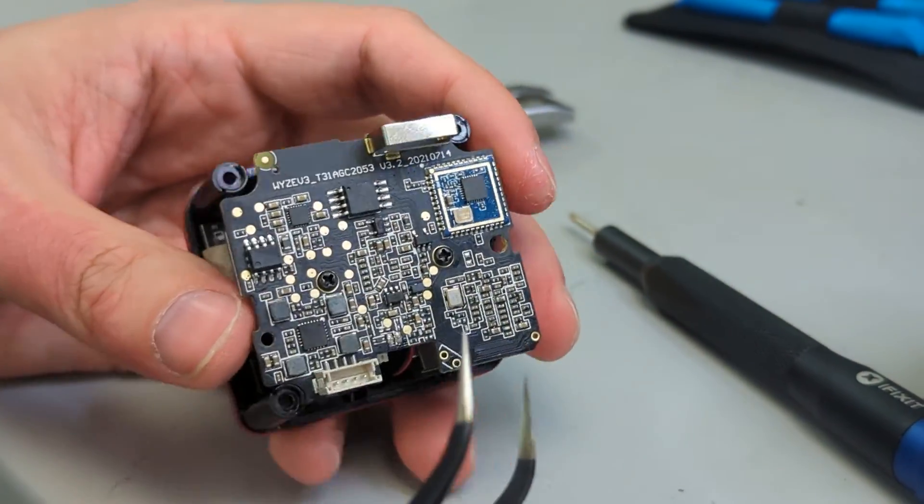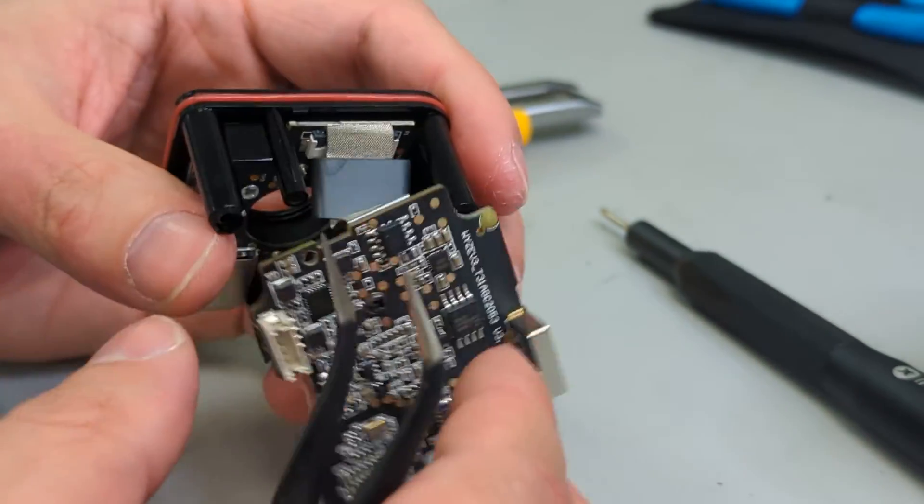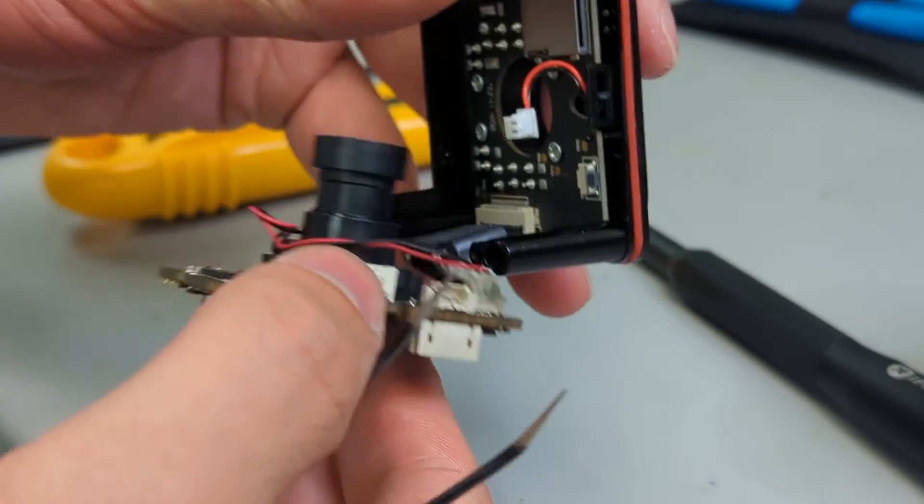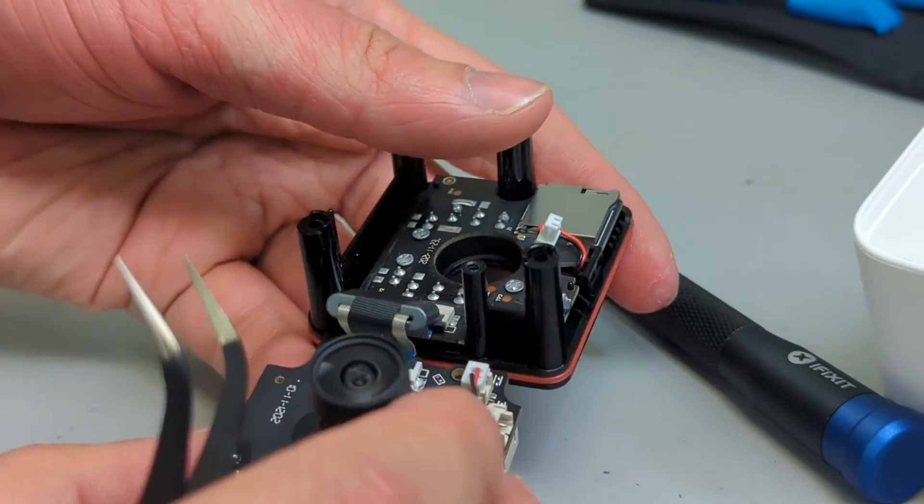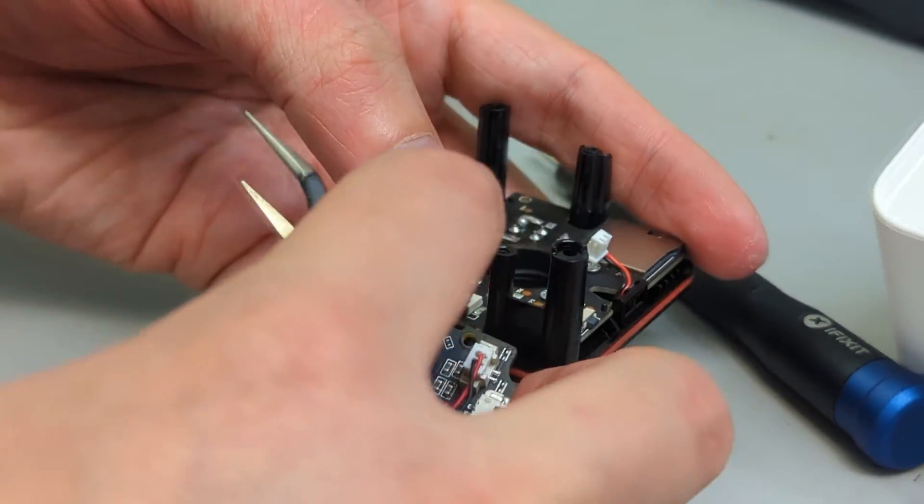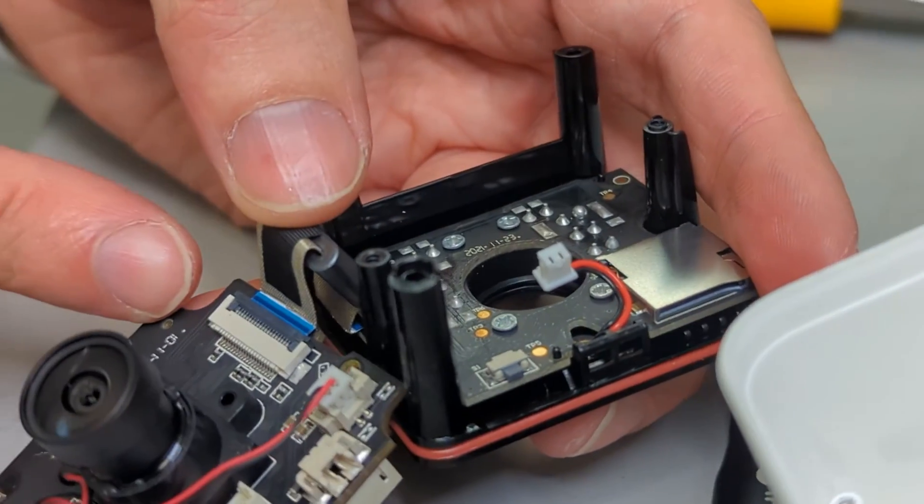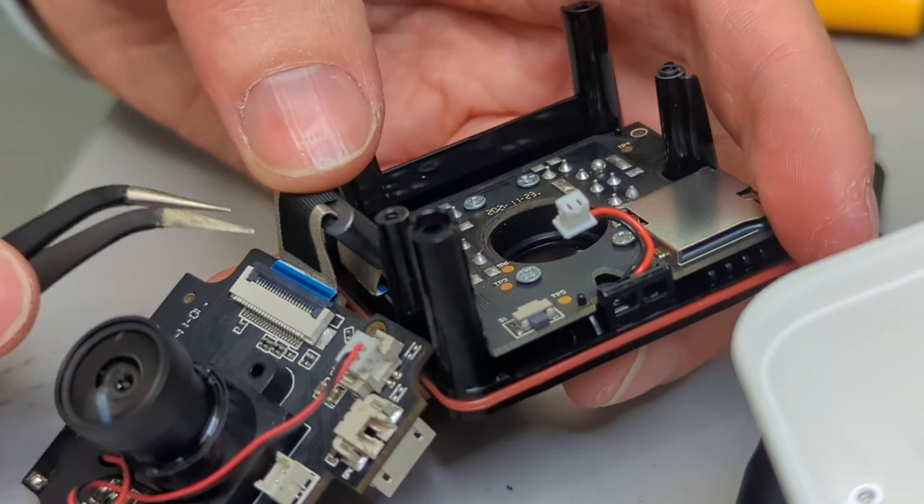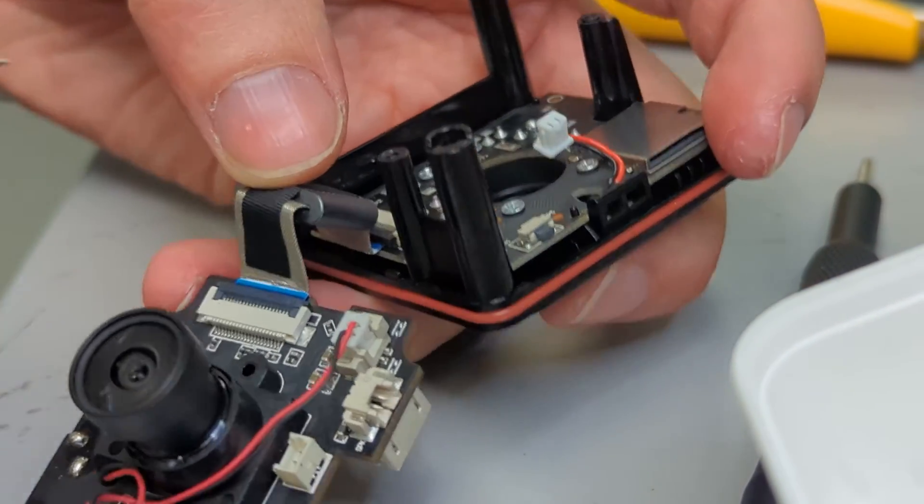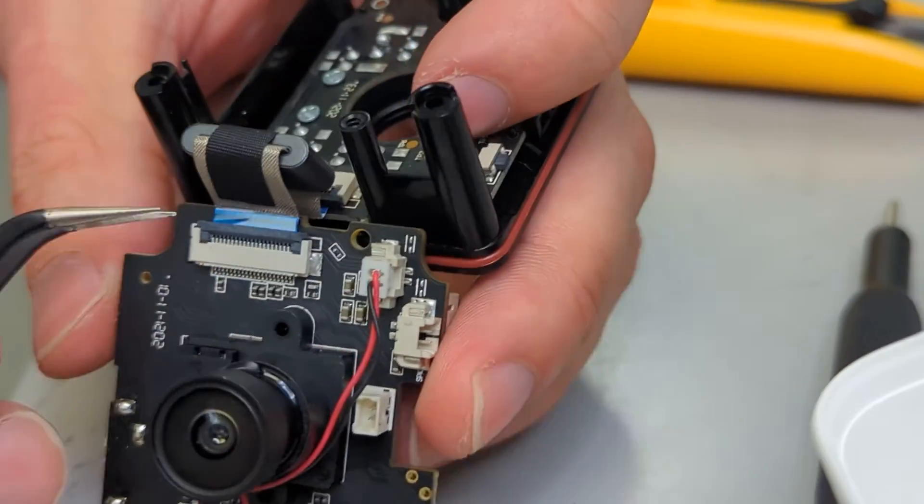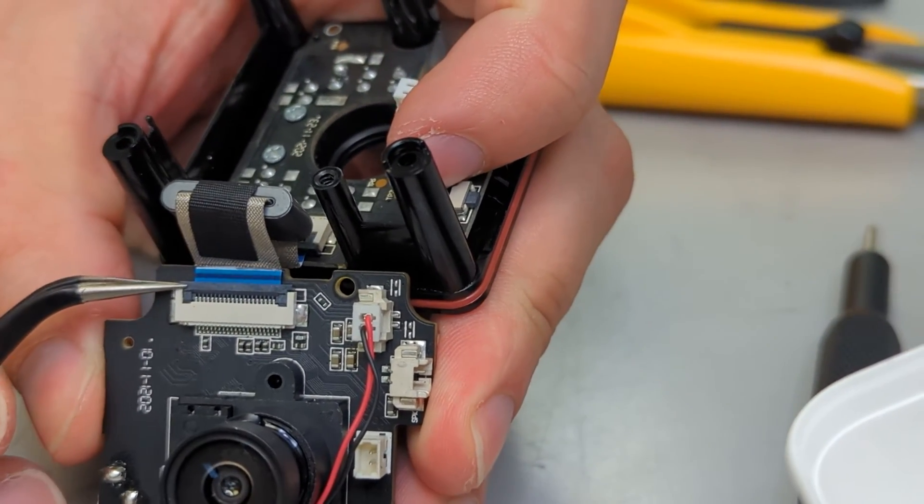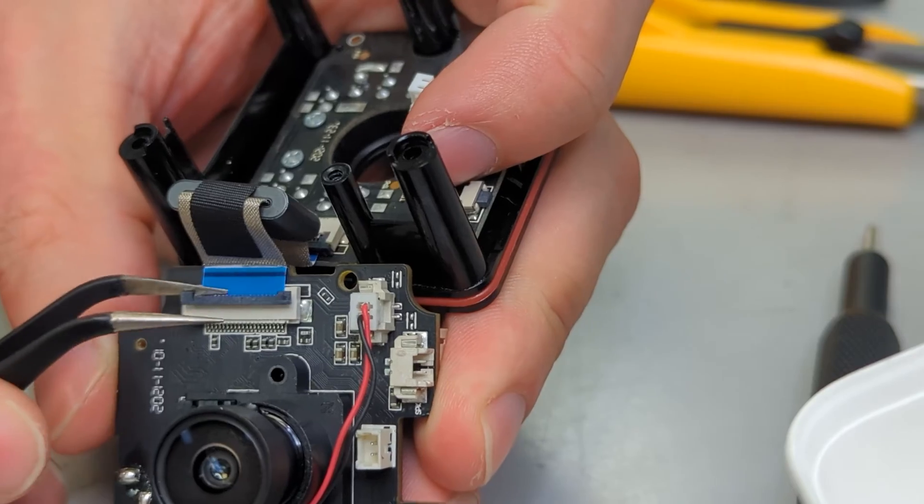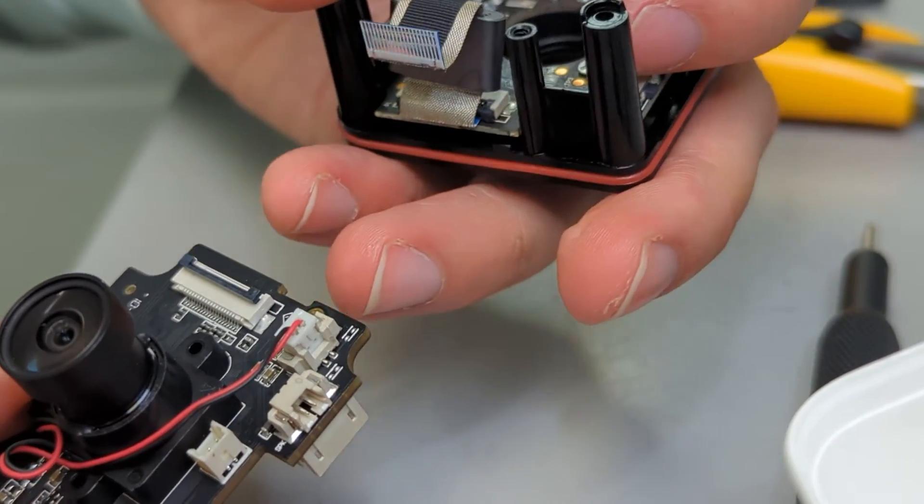And the other one is the ribbon connector. Now of course you don't want to bend these too much, but these connectors here just flip upwards, so I can get a grip on it, there, and then it just pops out.